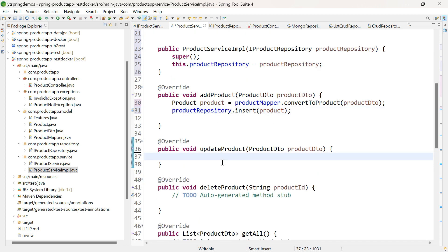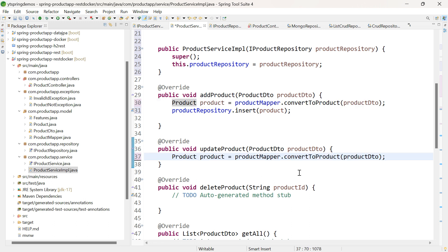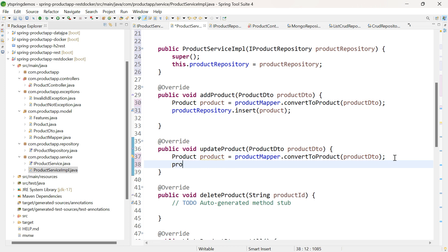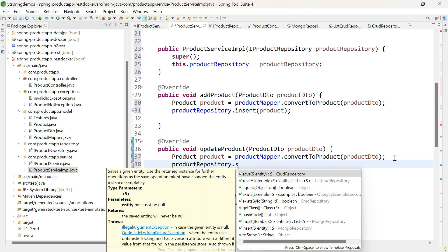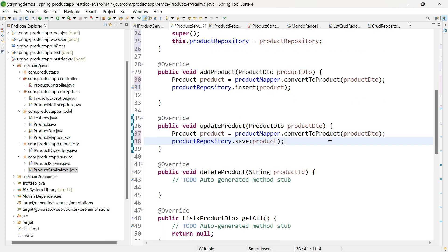Similarly, let us work on the updateProduct method. I'll use productMapper.convertToProduct again, and in this case the method is save, passing the product object. In case of the save method, when you pass the product object with an ID, it will check whether this ID is available in the backend. If the ID is available, the particular product document will be updated. If the ID is not available and auto-generate ID is set, it will insert a new document into the database.